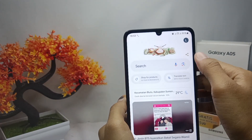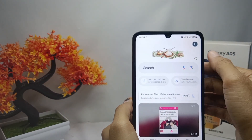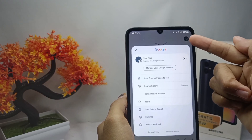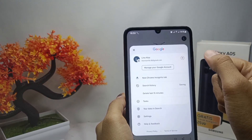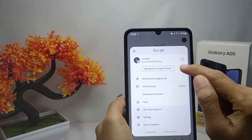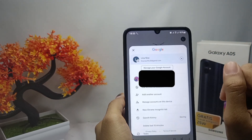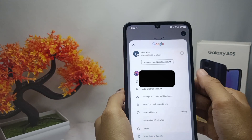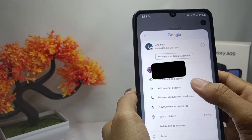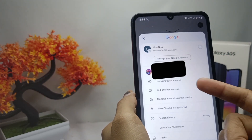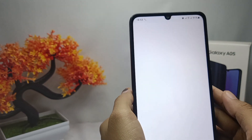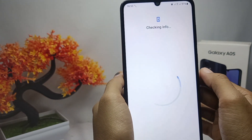Here you can add a new Google account by pressing the profile icon. Then you can tap this icon, select 'Add another account,' and then wait a moment.